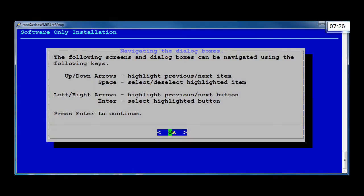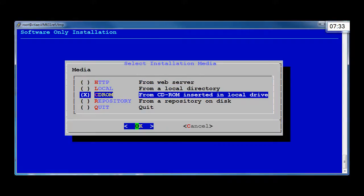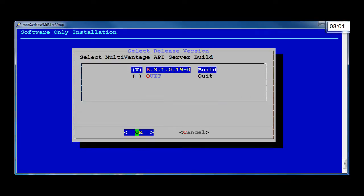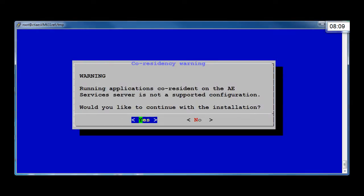The first screen shown provides navigation instructions for the installation method. You need to choose the installation media. For this demonstration, I am performing the installation from a mounted ISO image and will select the CD-ROM media, then select OK. On the next screen, we are asked to confirm the location of the RPMs. Some installs fail after this step if the default locations are not used, but you can edit the path to where the releases directory is located, which is determined by the mount point you created earlier. On the co-residency warning, be aware that running applications co-resident with the AE Services Server is not a supported configuration. Select Yes.